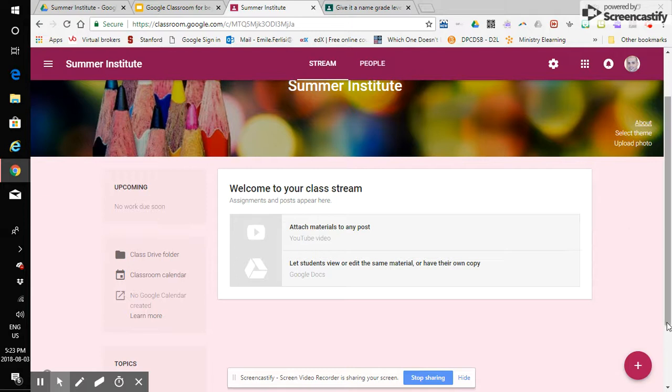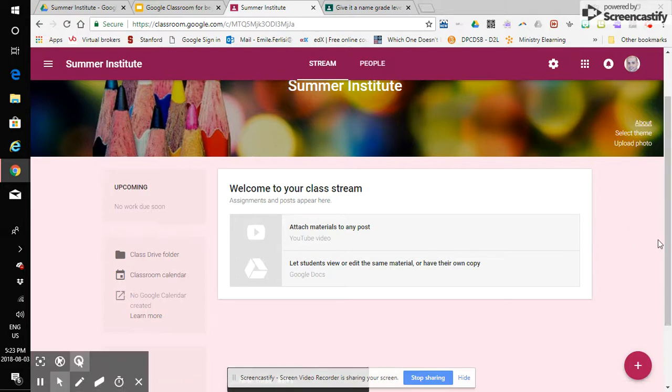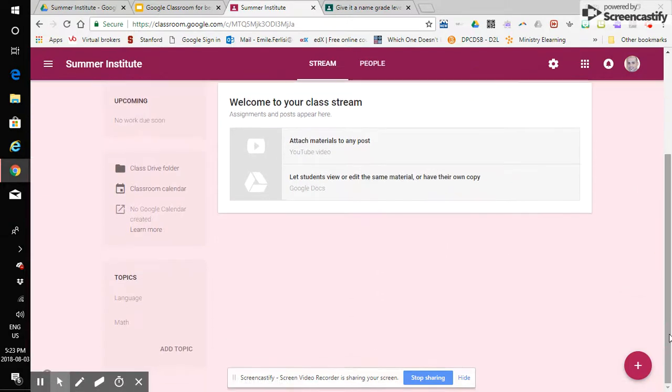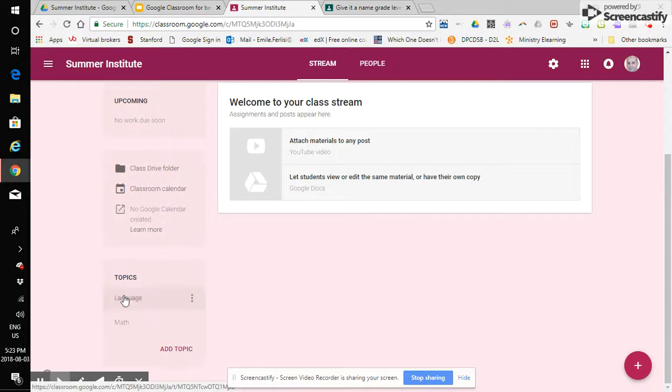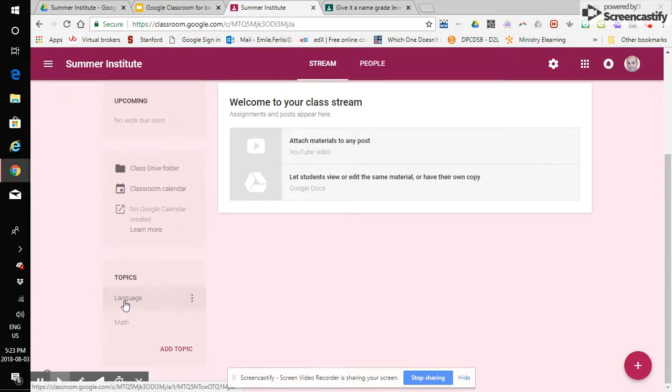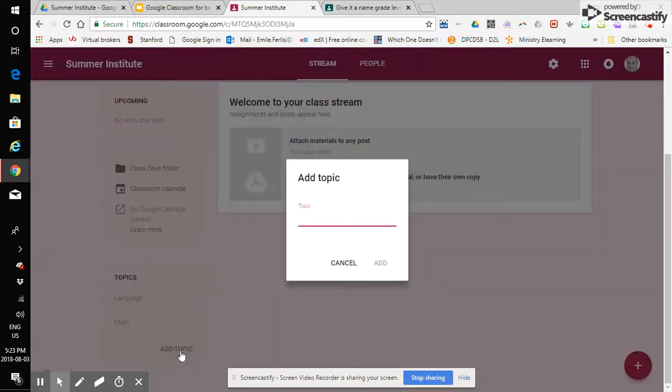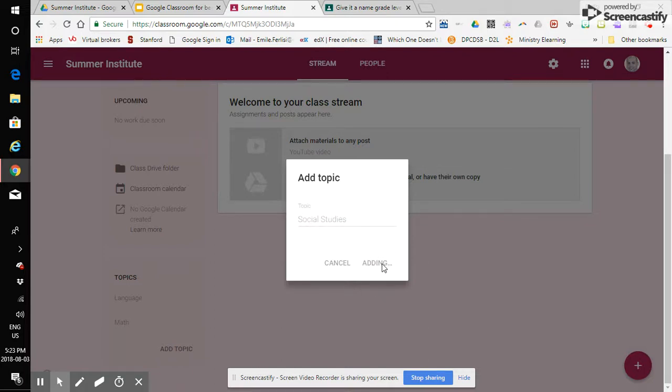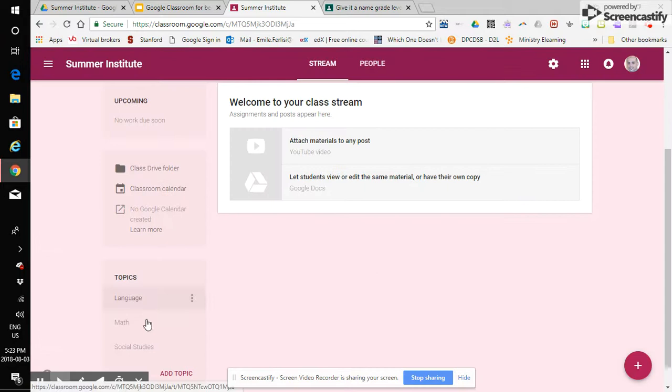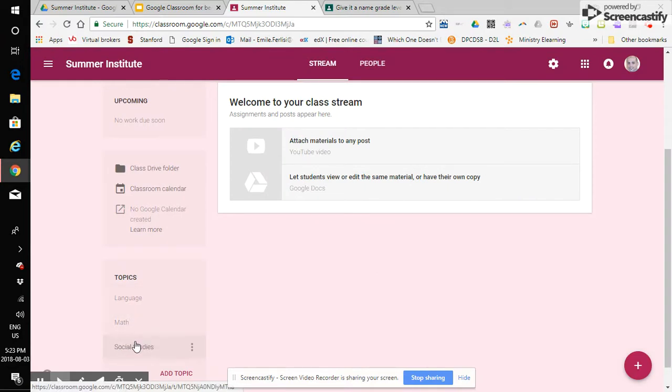and one last quick thing that I will touch base on here before I let you go the topics area as you can see I've created two topics here language math to add a topic you simply click on add a topic